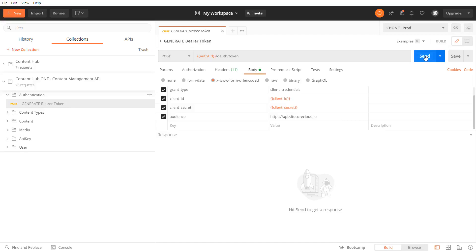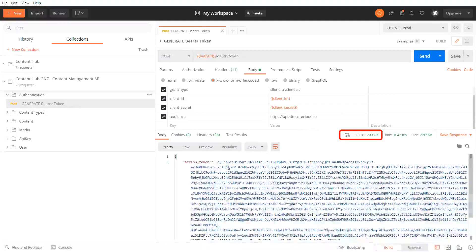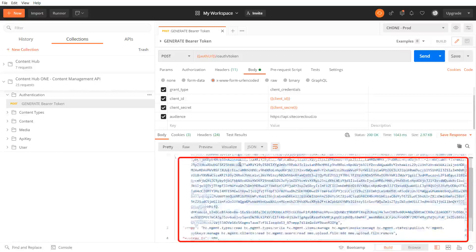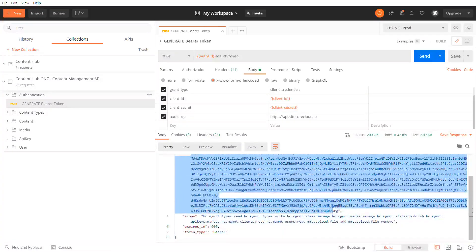When I send this post request correctly the HTTP response code is 200 and I receive the access token in the response body.